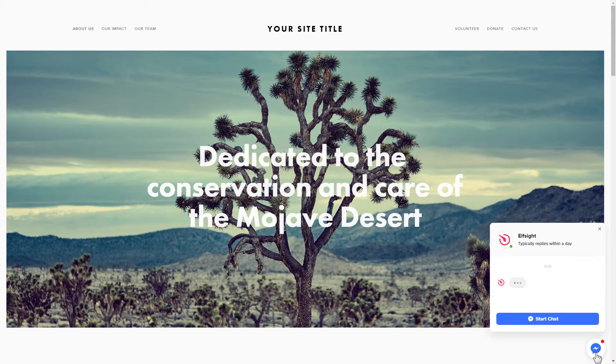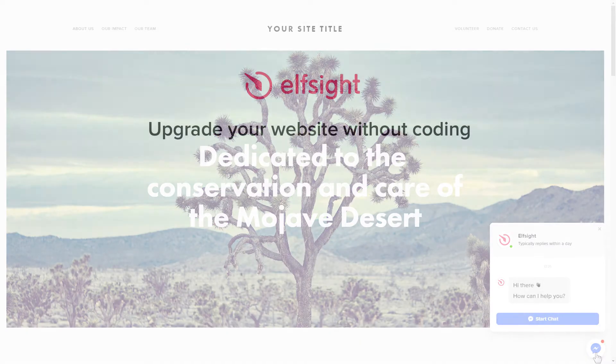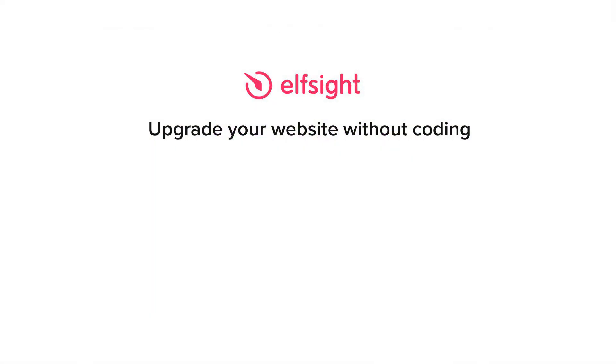This is how easy it is, but if anything goes wrong at any stage, message us at support@elfsight.com. Also we've got tons of cool and exciting widgets and you're very welcome to try them out for free. Just click the link in the description. Thank you for watching this video. Enjoy your day!